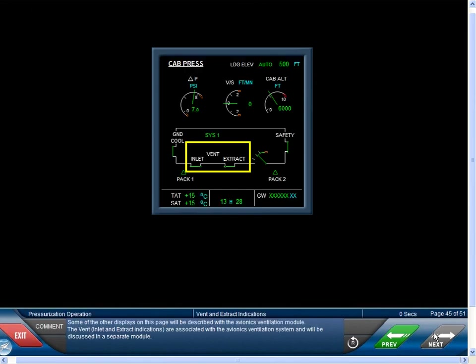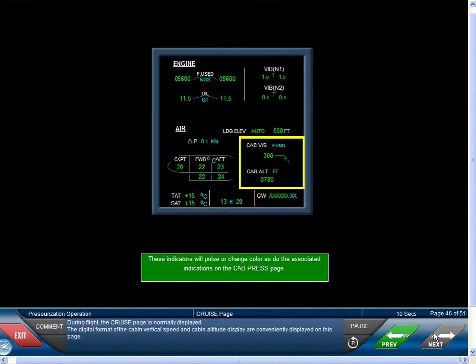Some of the other displays on this page will be described with the Avionics Ventilation Module. The vent, inlet, and extract indications are associated with the Avionics Ventilation System and will be discussed in a separate module. During flight, the cruise page is normally displayed, and the digital format of the cabin vertical speed and cabin altitude are conveniently displayed on this page.